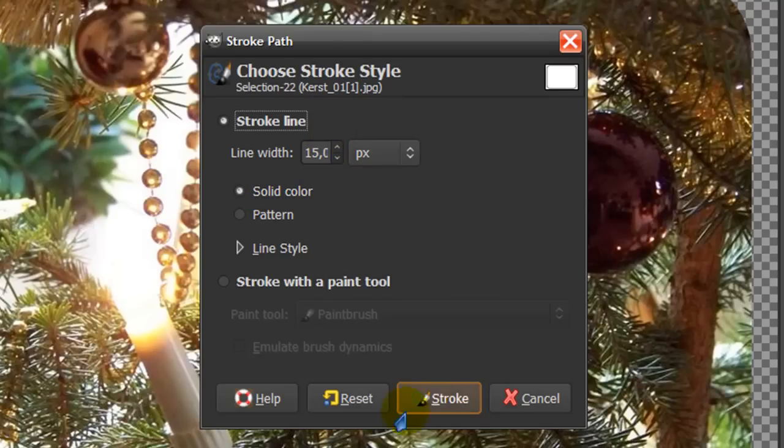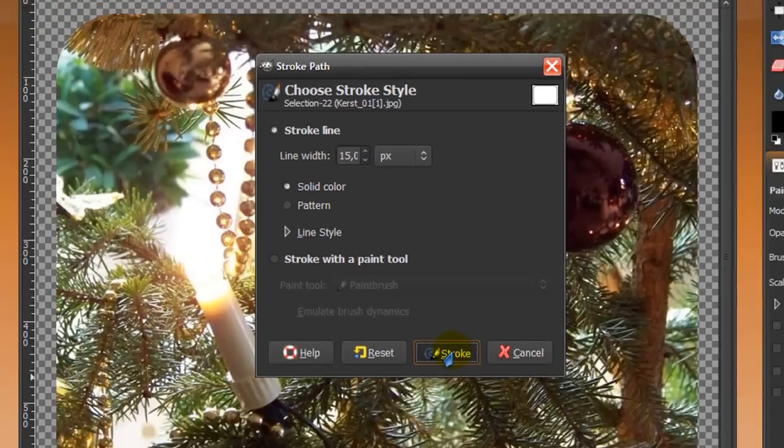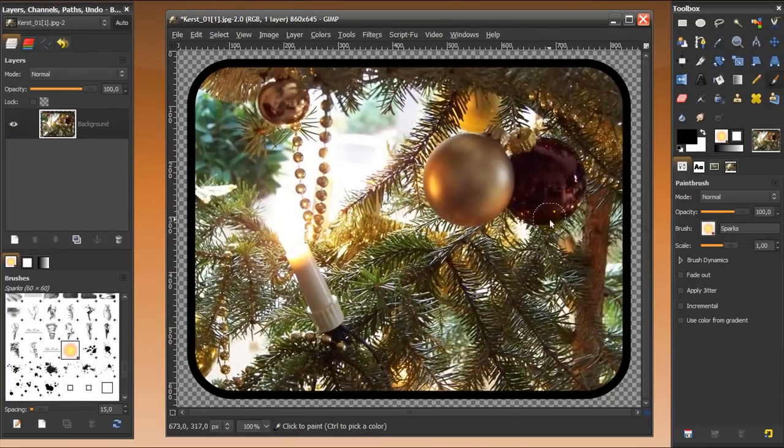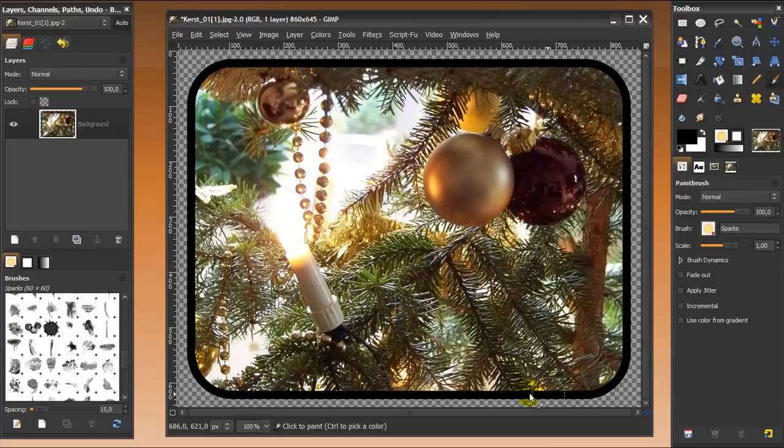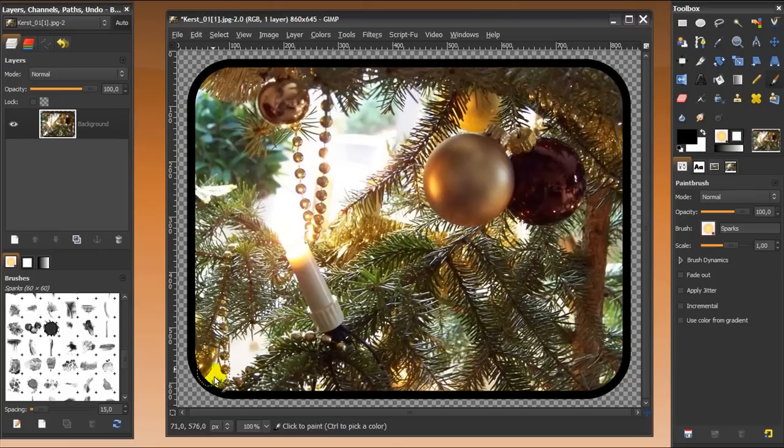And a solid color. And then I'm going to click stroke. And this is the end result. You have a border around your image. And a nice thing about this method of making a border is that you cannot just stroke with a solid line like I just did,